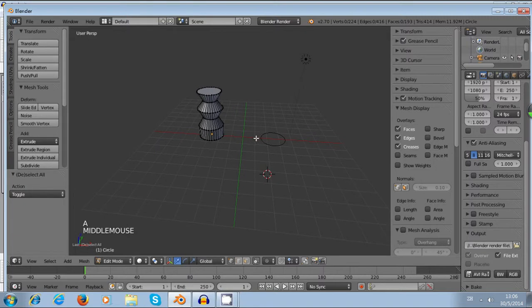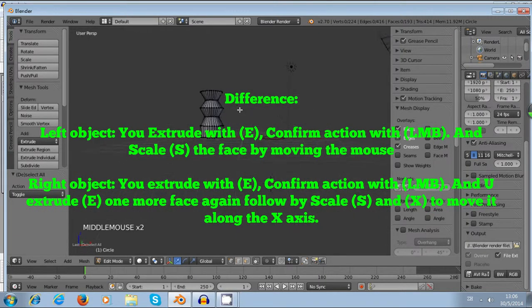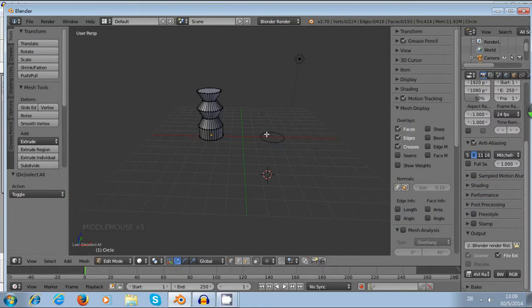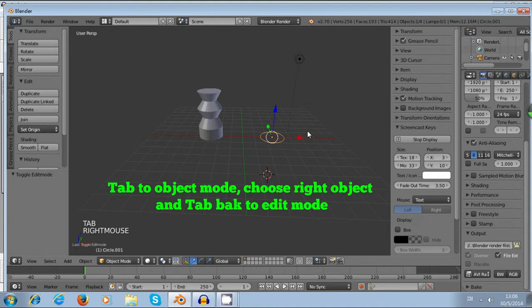The reason I'm doing this is because I want you to see the difference between E, S and E, left click, S. Now we just tab back to the object mode and click the left circle, and then tab to the edit mode.